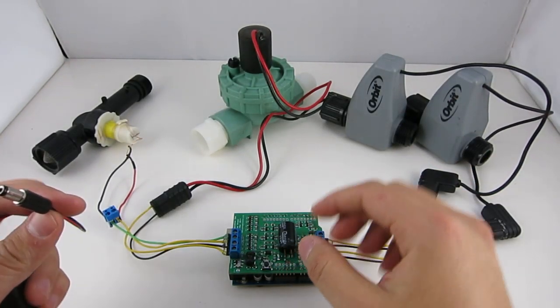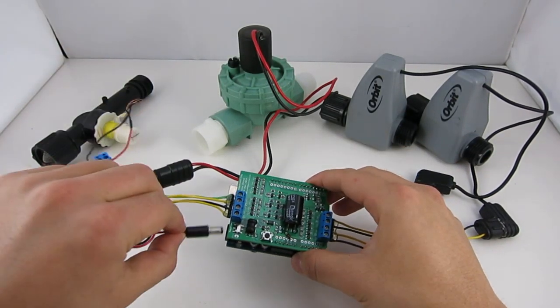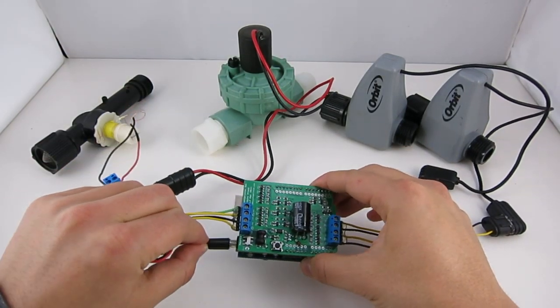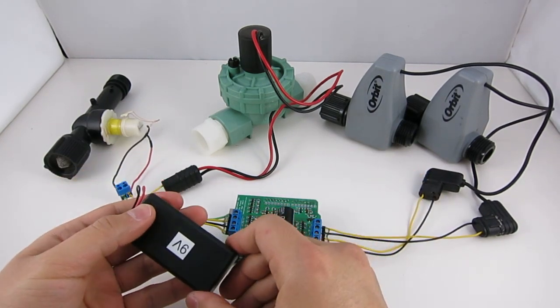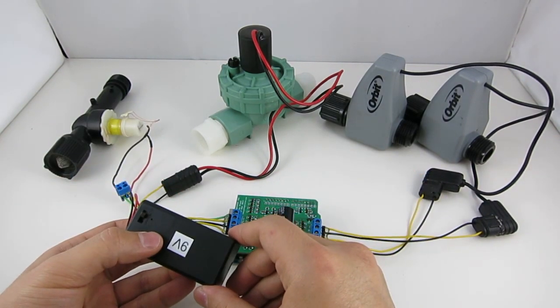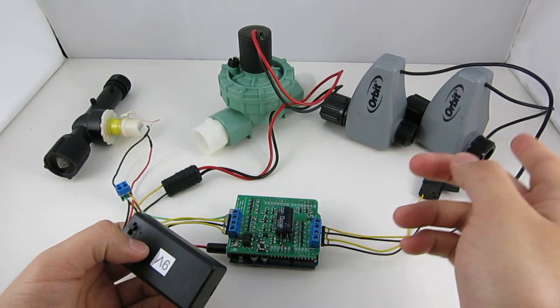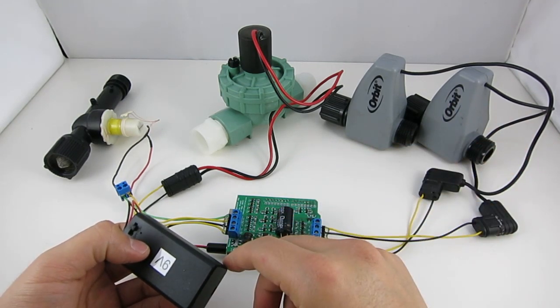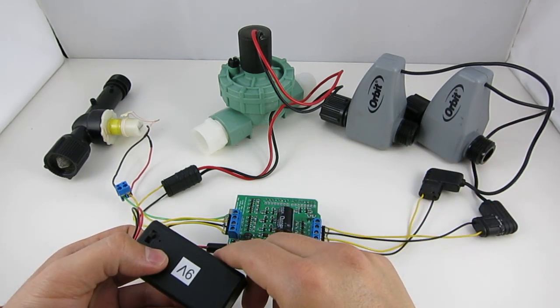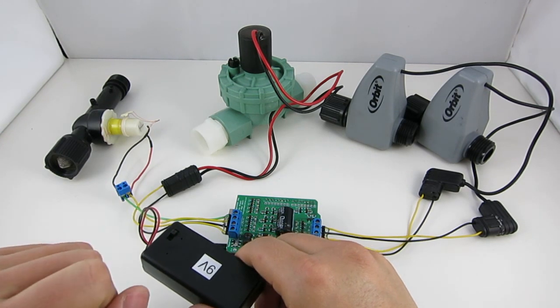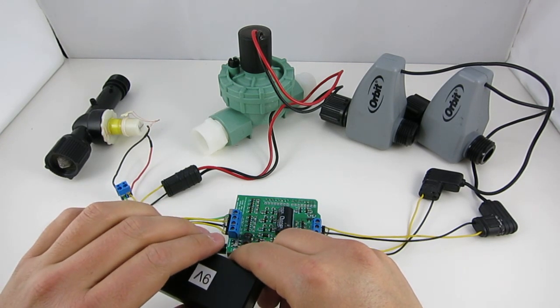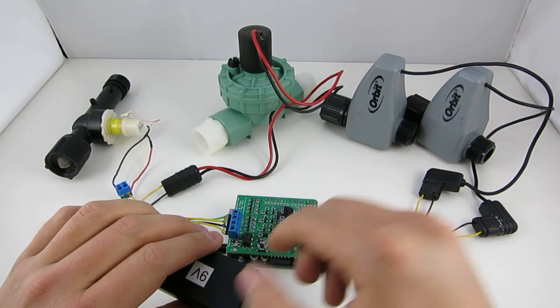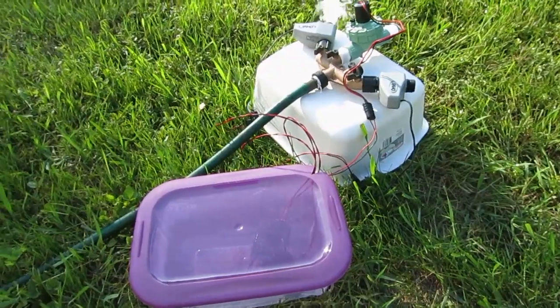You can also power the Arduino with a battery. So here I have plugged in a nine-volt battery pack. And again, you can hear from the clicking sound that the valves are being opened or closed.